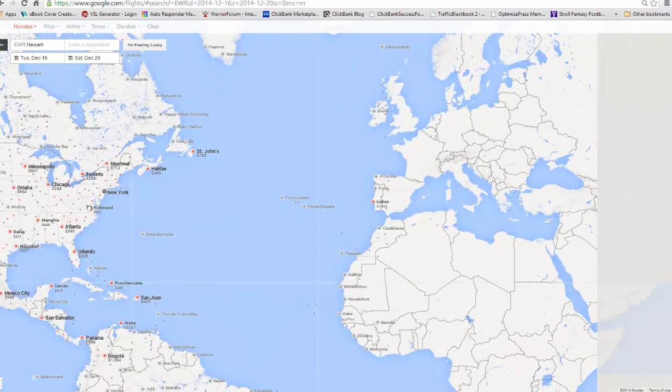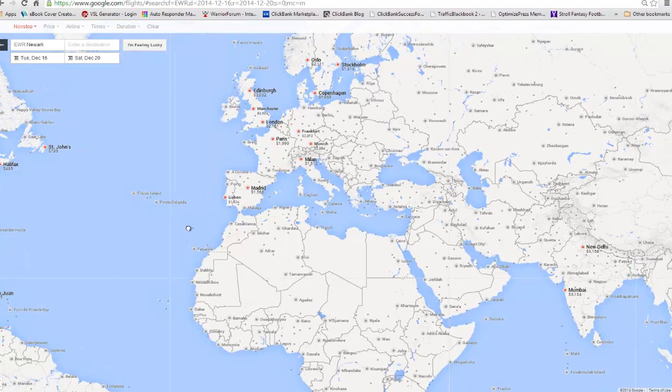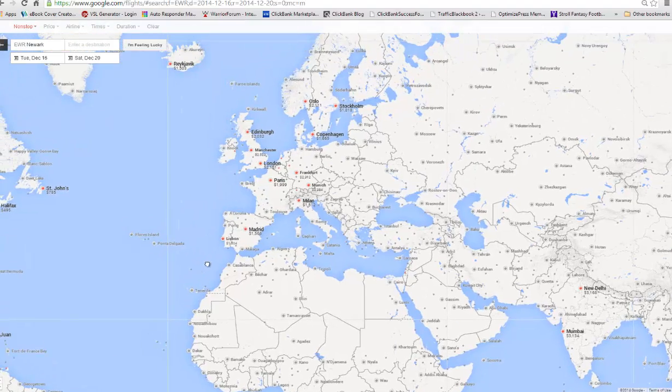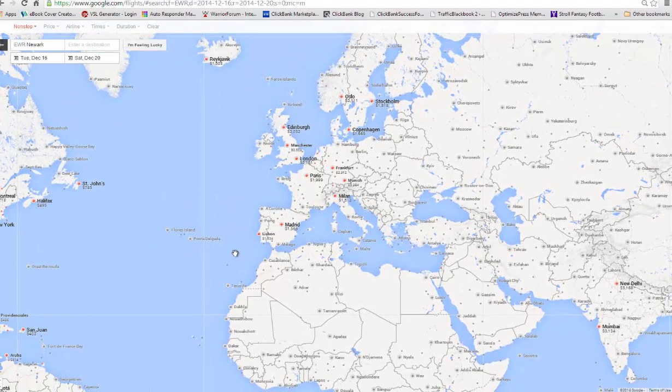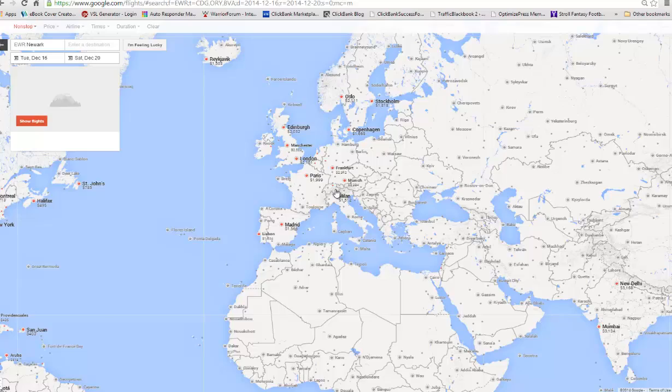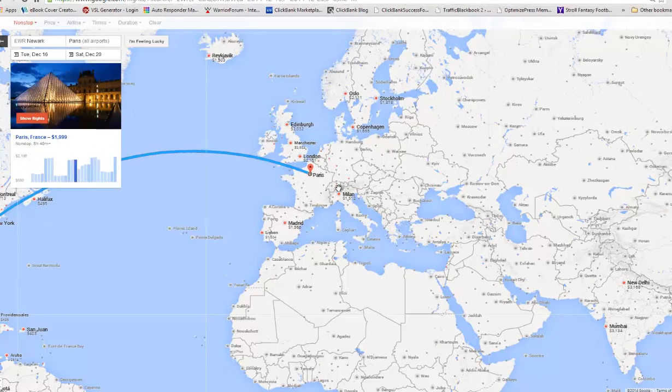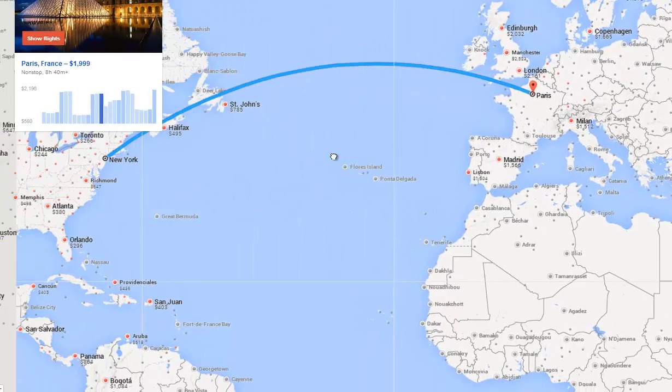Now watch this. All you need to do is drag the map and it takes you to another portion of the map and gives you an idea of some other options. For instance, Europe. Let's say you wanted to travel to Paris. There's the price for a direct flight nonstop to Paris. Click on that. Automatically links up. Look at that. It's pretty cool.